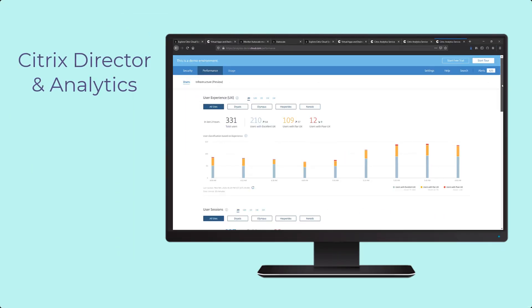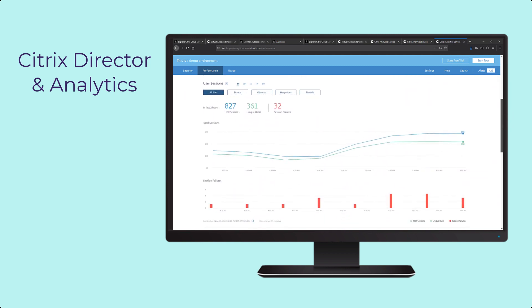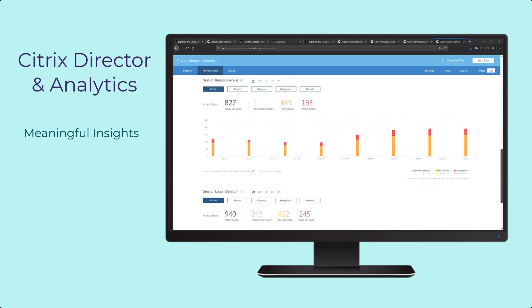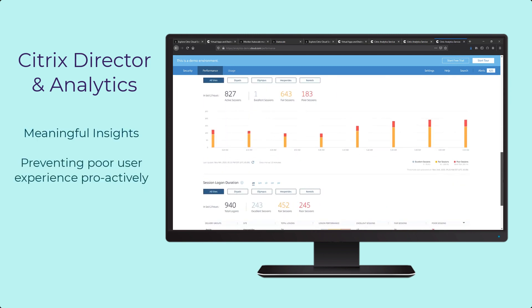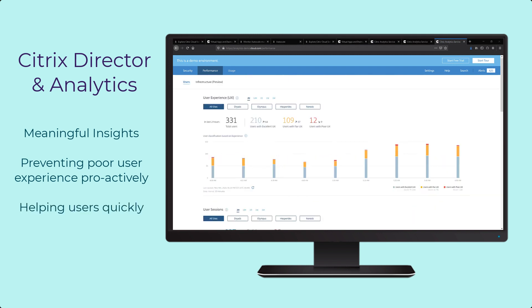Later on, during normal day-to-day operations, getting meaningful insights, preventing poor user experience proactively, and being able to help users quickly is critical.